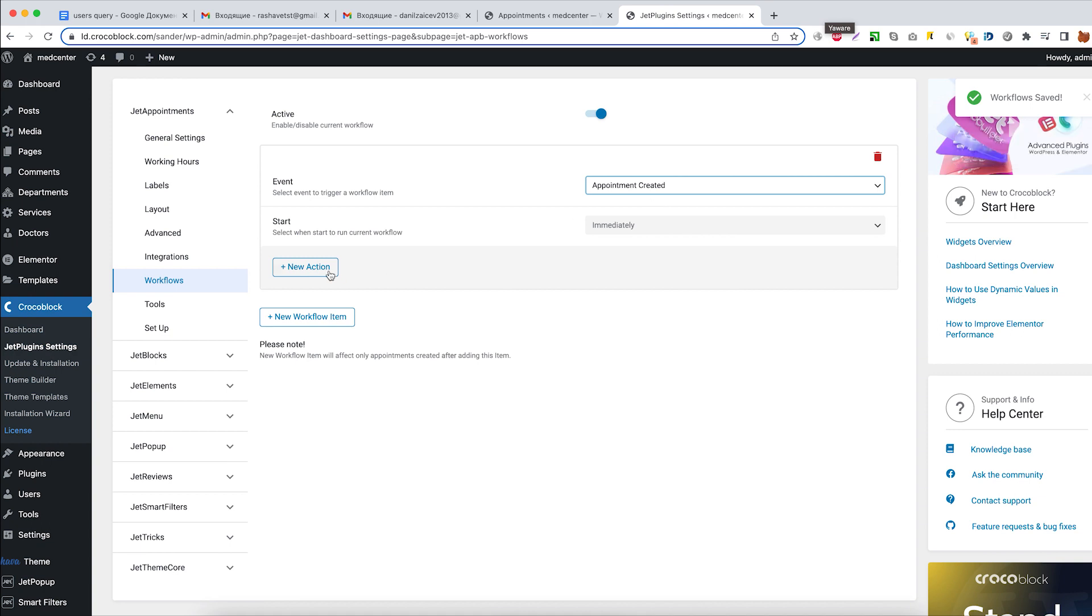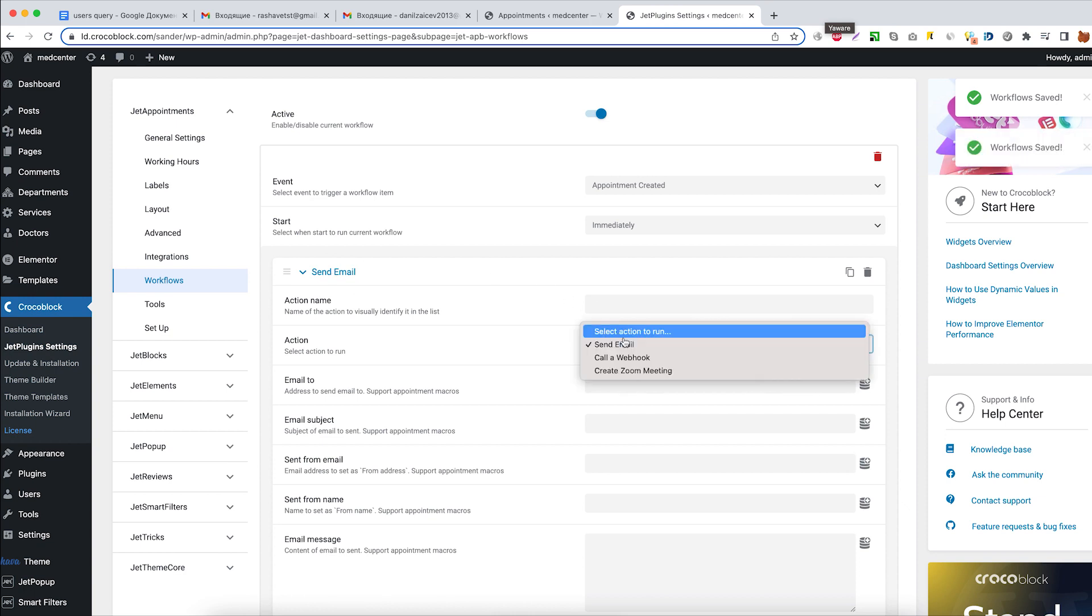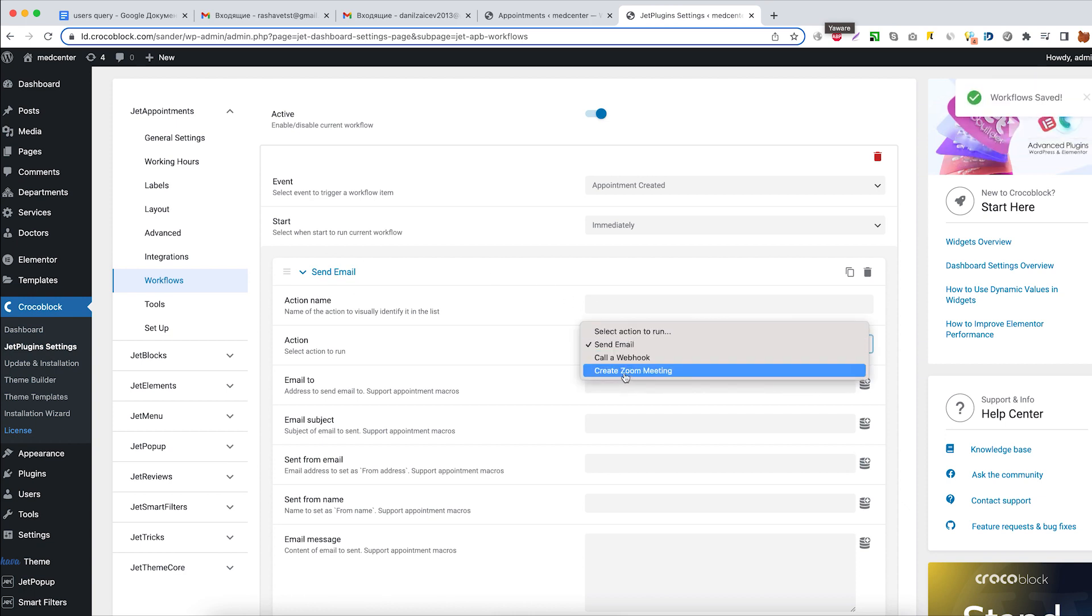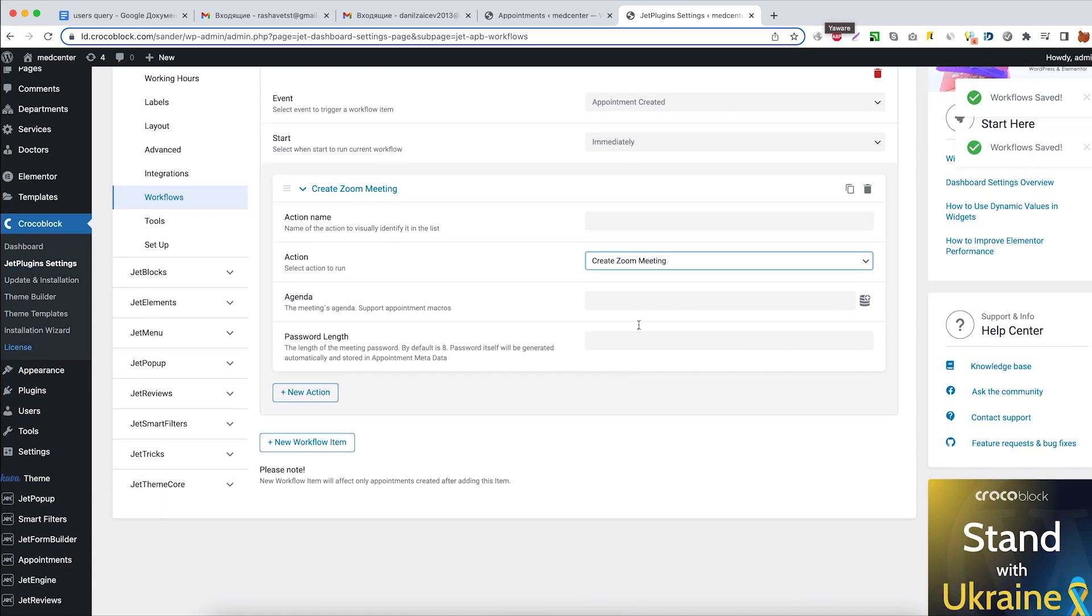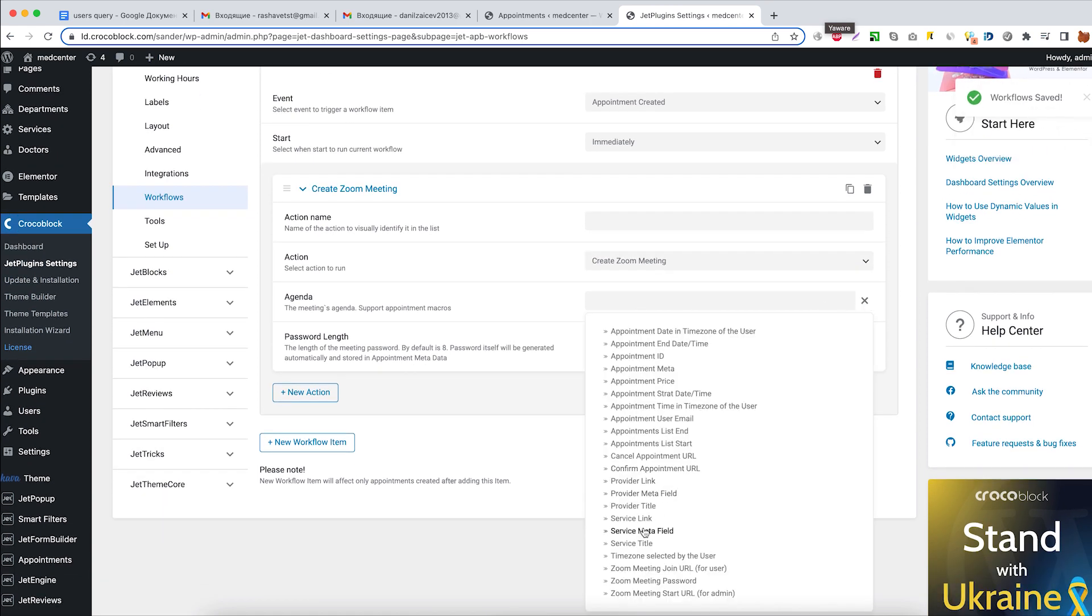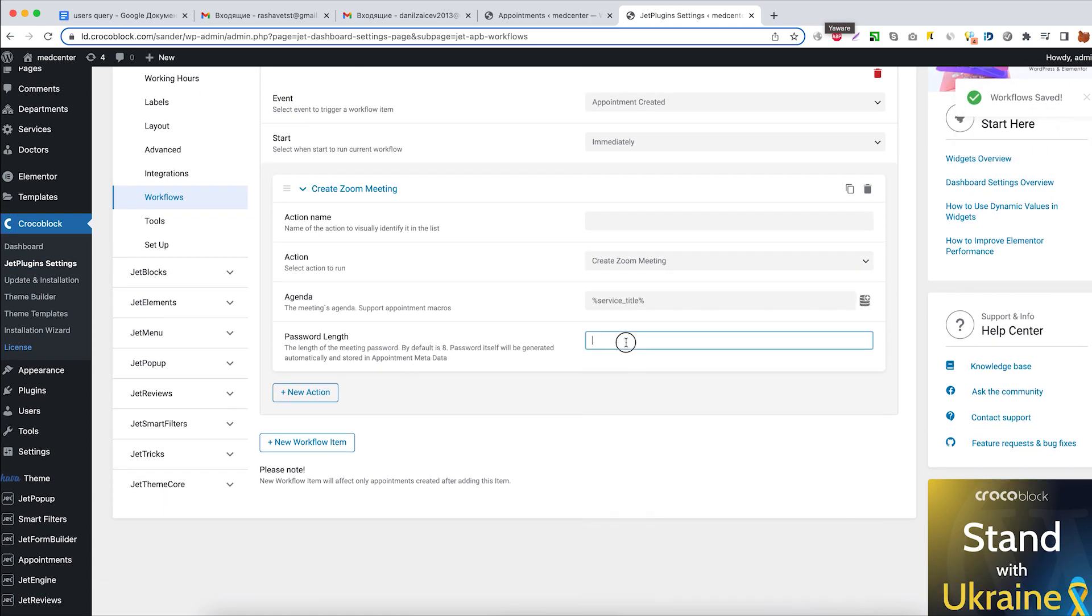And right now we are ready to add a new action. Action type will be Create Zoom Meeting. For meeting agenda, we'll add the service title macro and set the password length to 10.